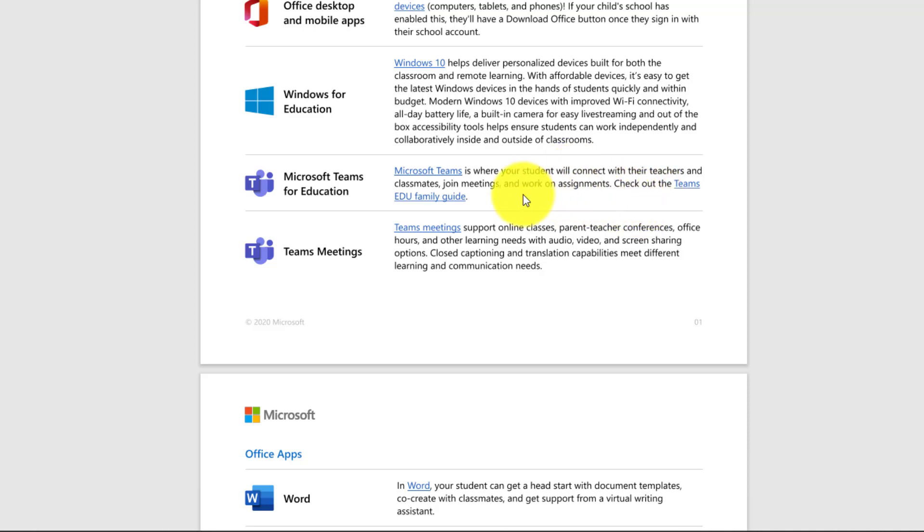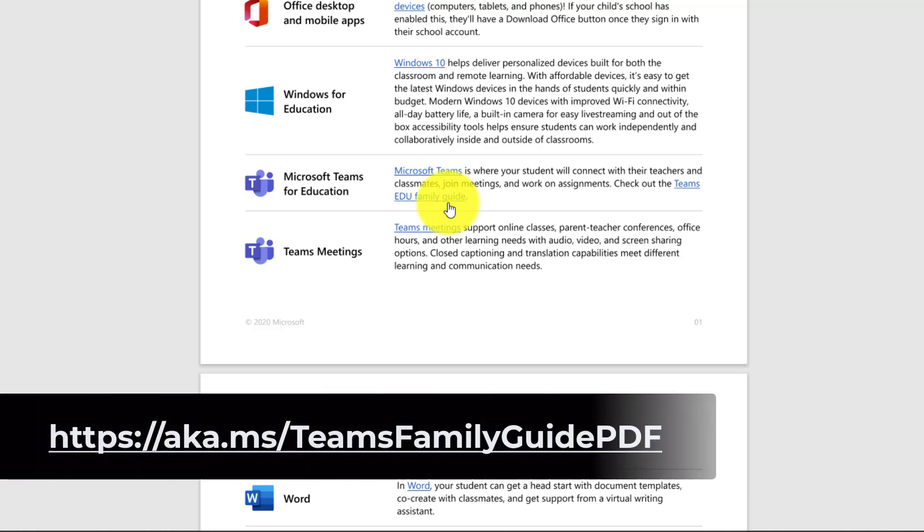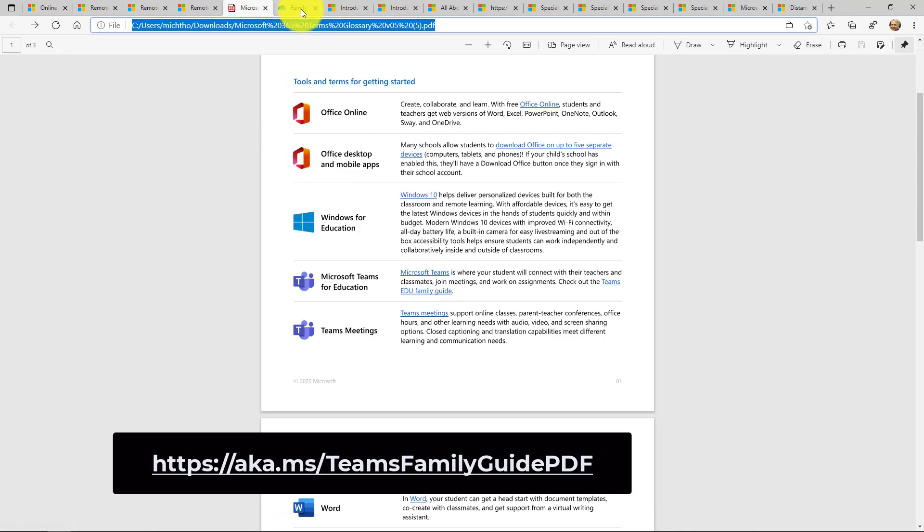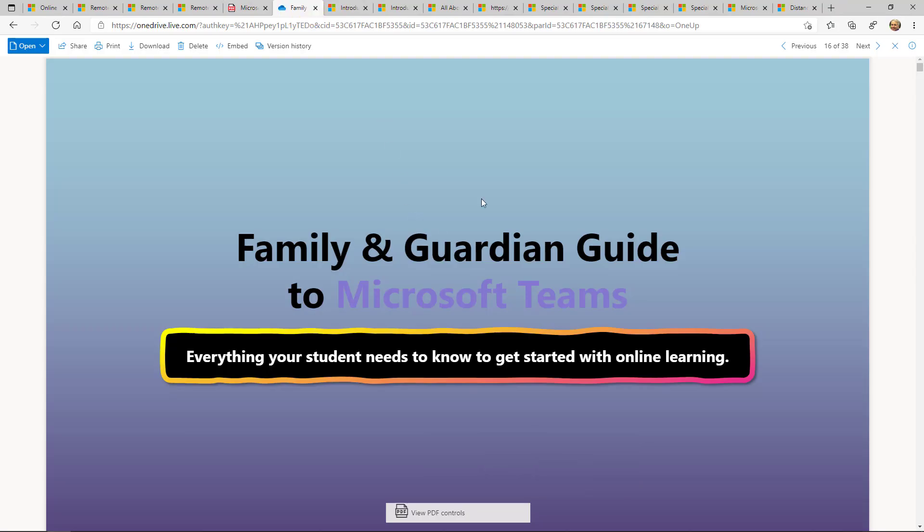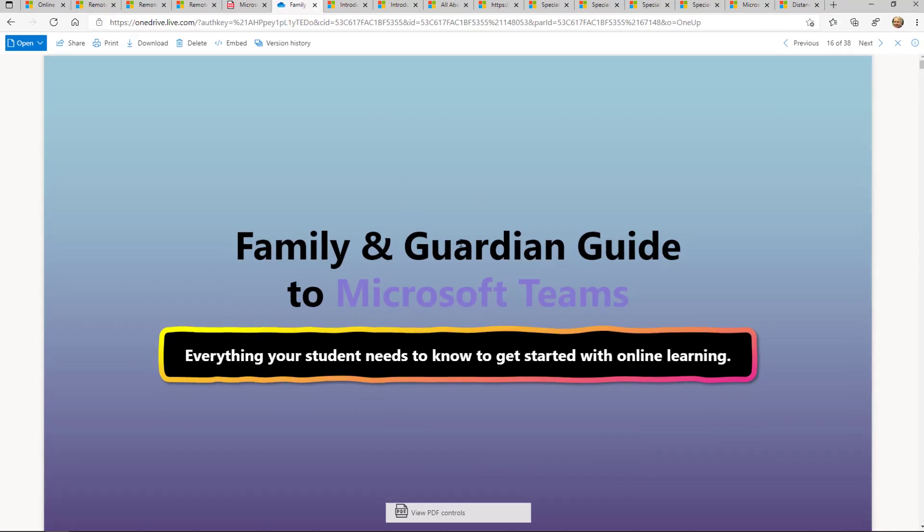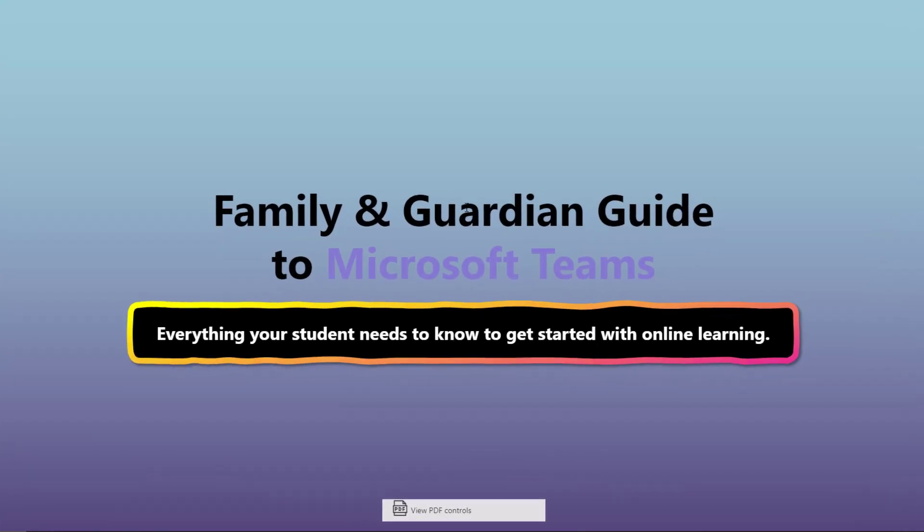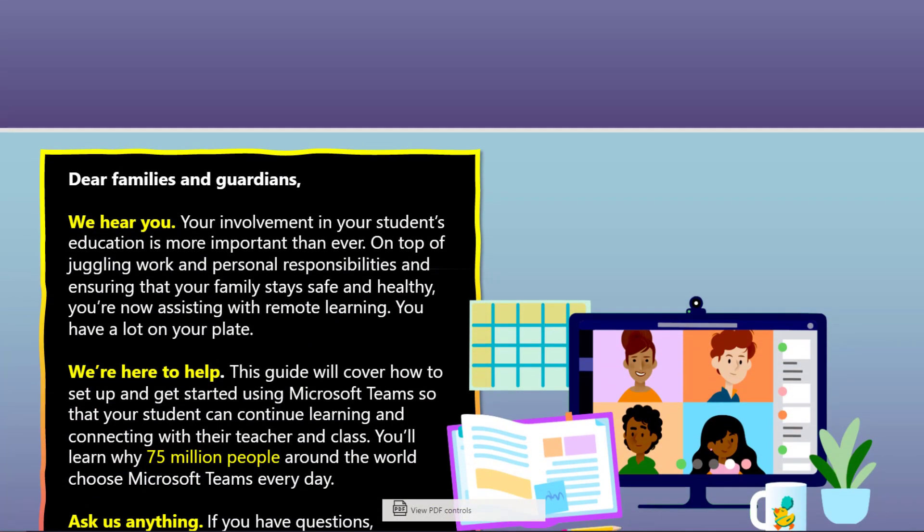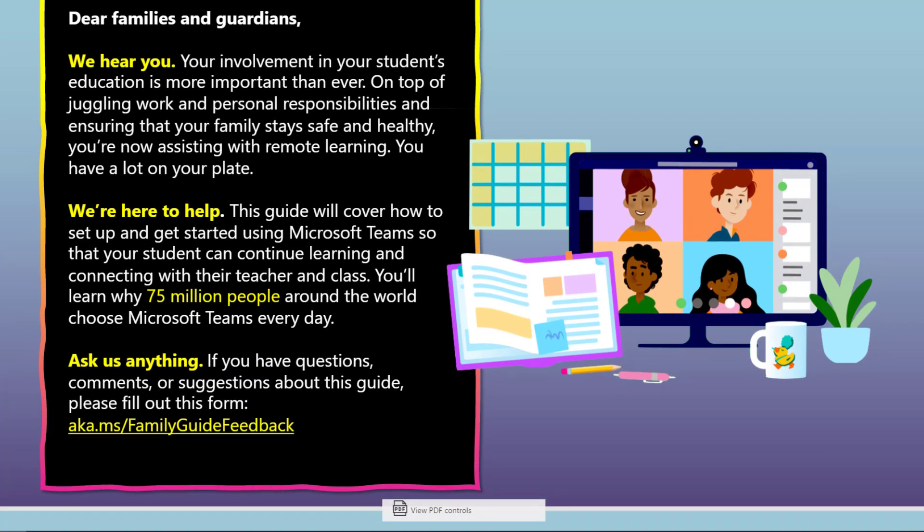We created a really detailed family guide. So if you want to drill in from a family or parent perspective and learn about Teams, there is a PDF here and the link is on the screen. It's also in the description below that will open up this family and guardian guide to Teams and it's very detailed, but you can learn as much or as little as you need to.